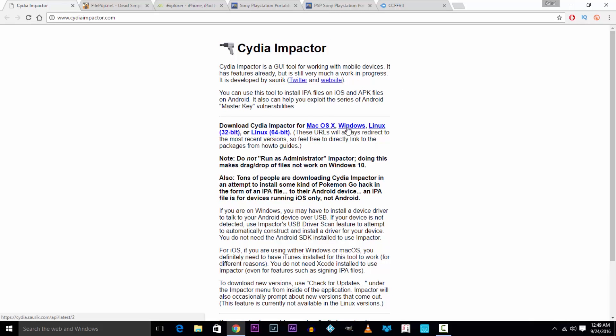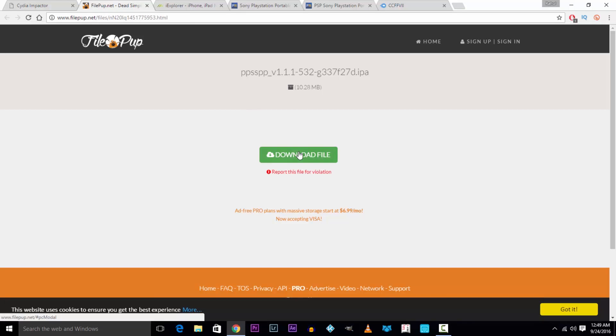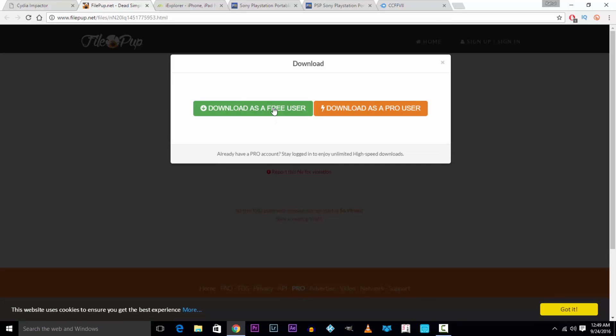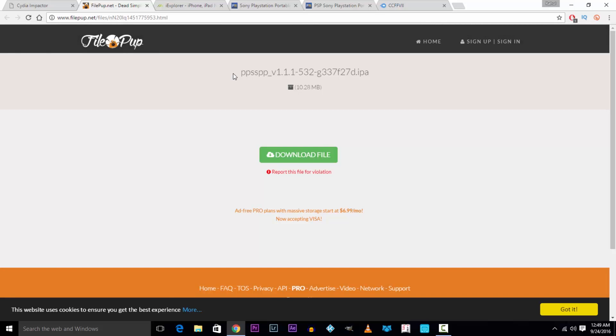Now hit the second link in the description and download the latest PSP emulator v1.1.1 as a free user. If there are redirects then get back and download as a free user.